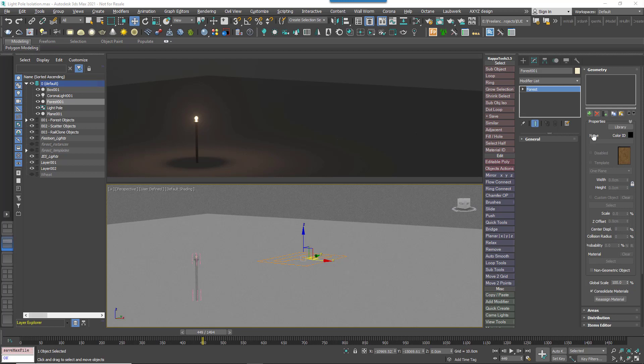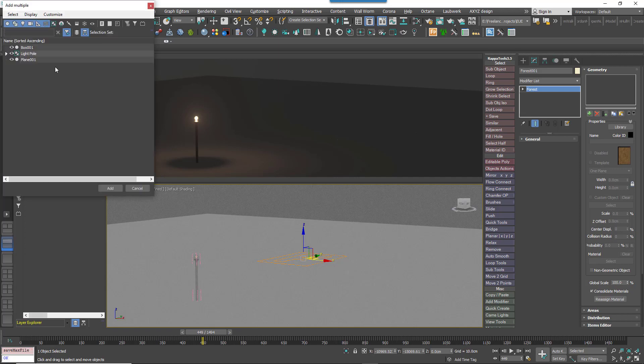To pick these from the scene, you've got to do it by clicking the Add Multiple button and picking the group name.